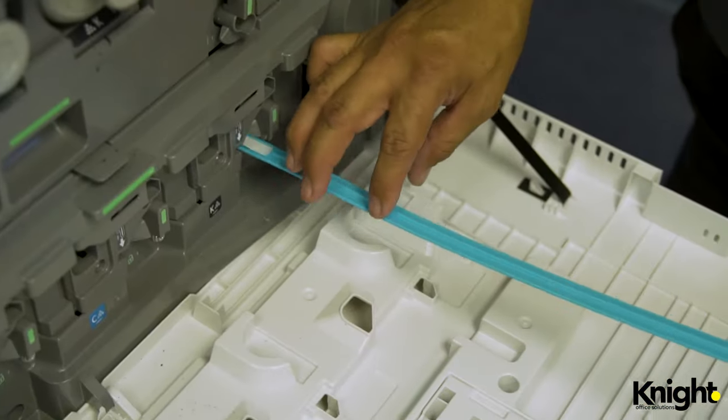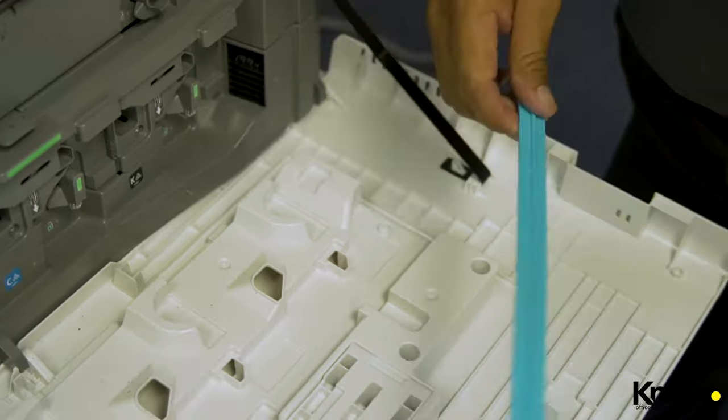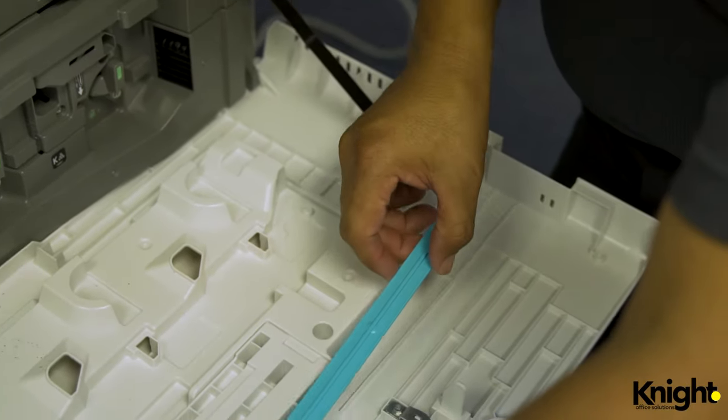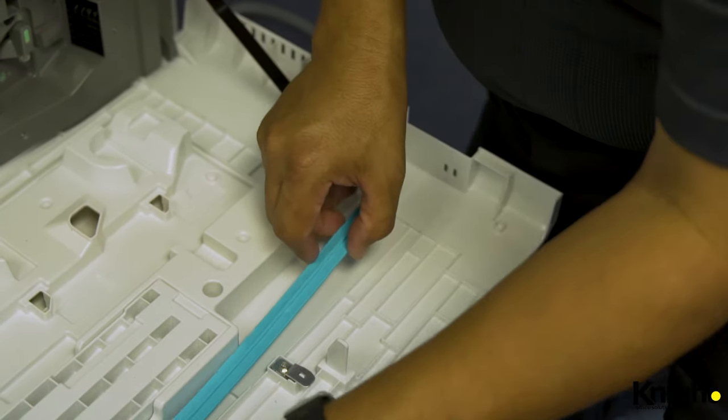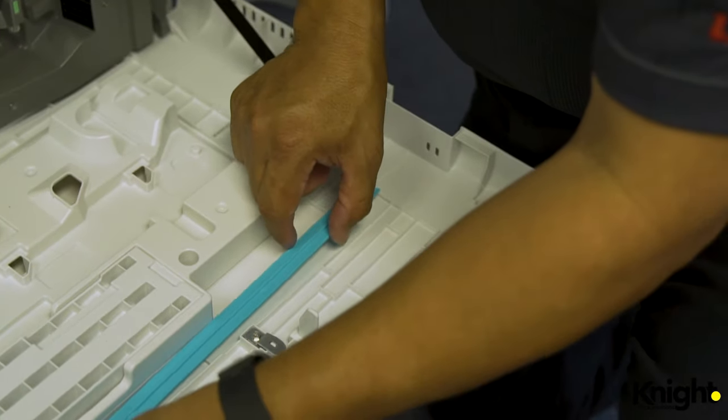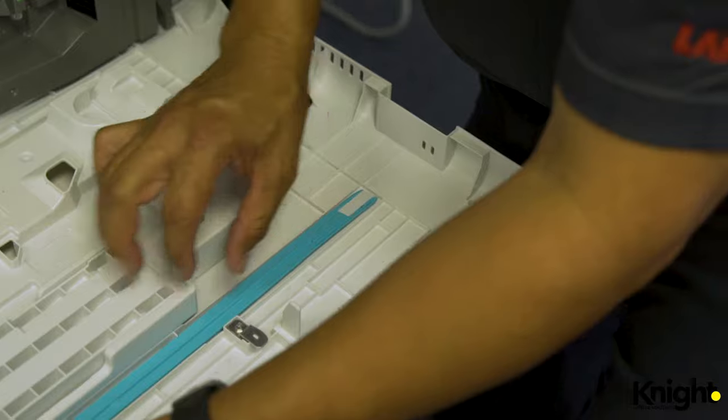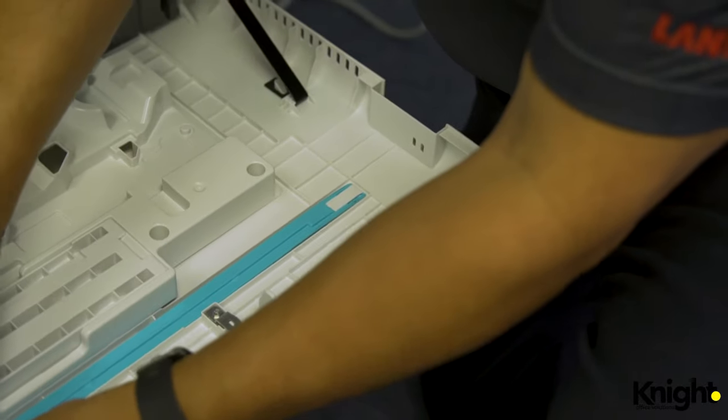Then close the front panel and see if the problem is fixed. If the issue persists, your drum is most likely damaged and requires a service call.